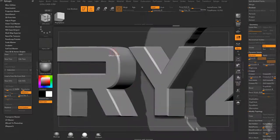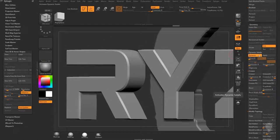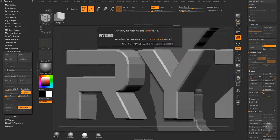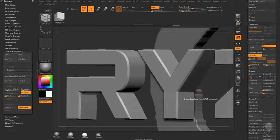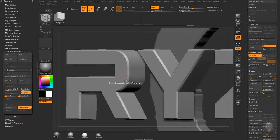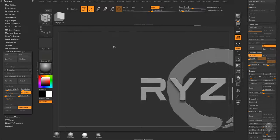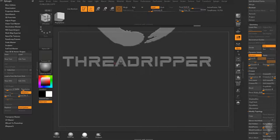With Polyframe off and dynamic subdivisions on, we're getting a much smoother result. You can hit Shift+D to toggle dynamic off and D to turn it back on. Going up to the Smooth Subdivision Level and cranking it to 3 gives an even smoother result. Now let's repeat the same process for ThreadRipper — Crease PG, then drop crease tolerance to 33 and hit Crease.